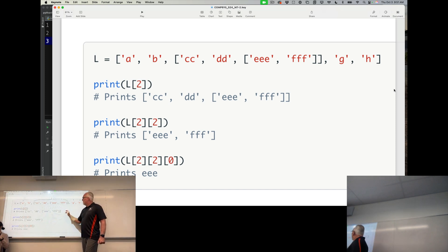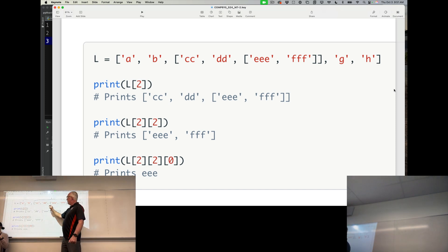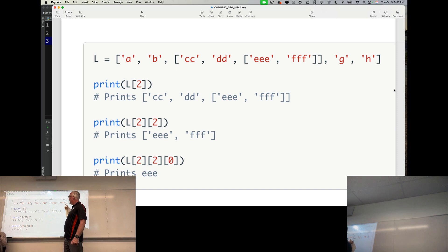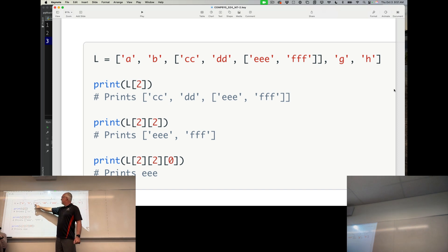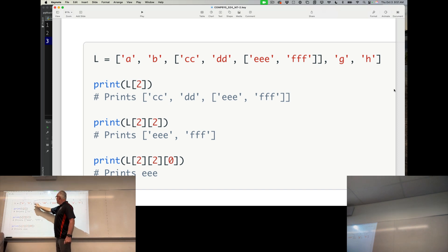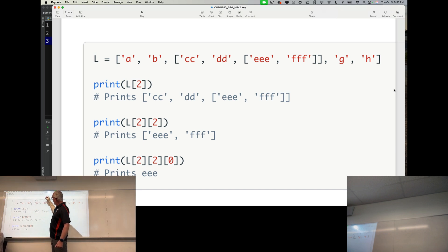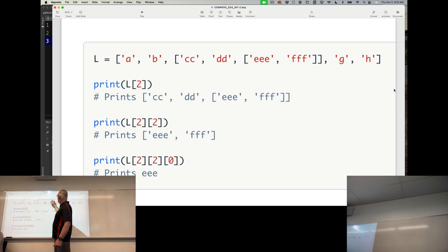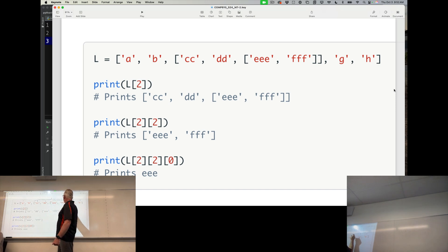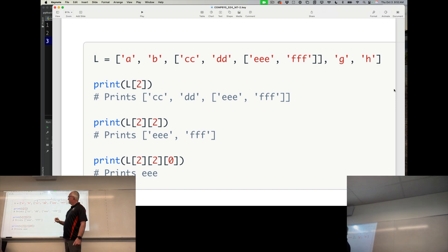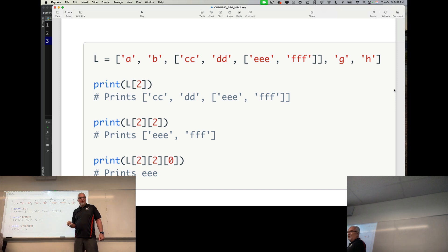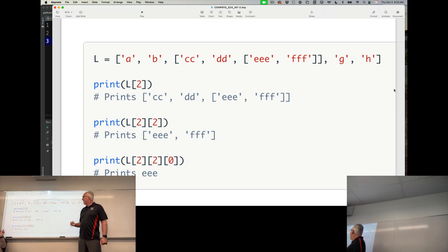So this whole item two here is a list, right? We can see that it's a list because it has square brackets, and it has its own indexes, zero, one, and then surprise, surprise, we have another list that constitutes all of that.